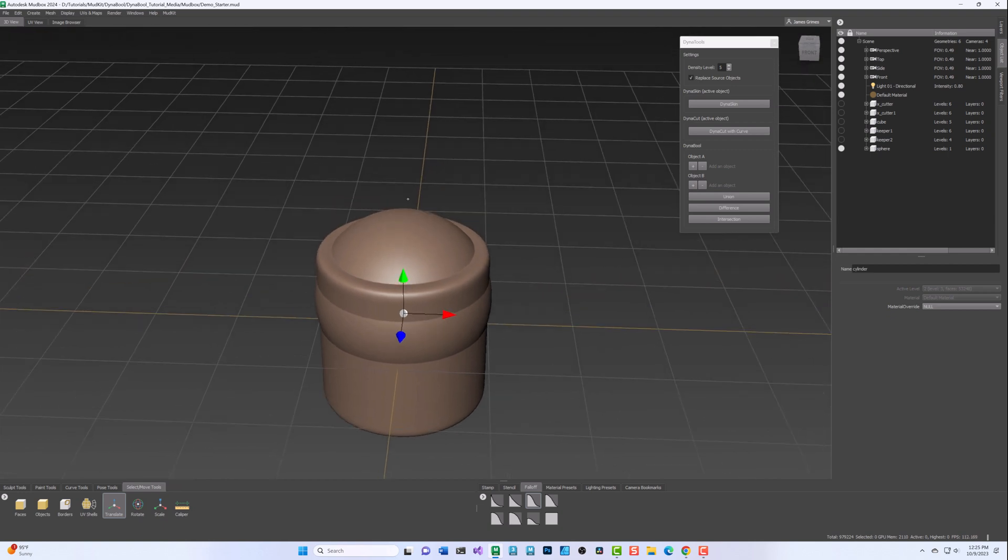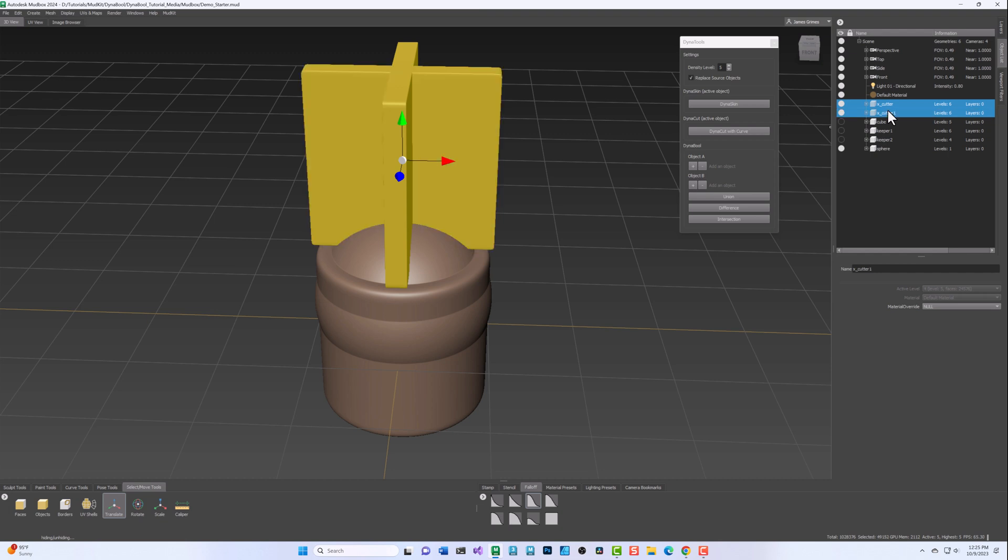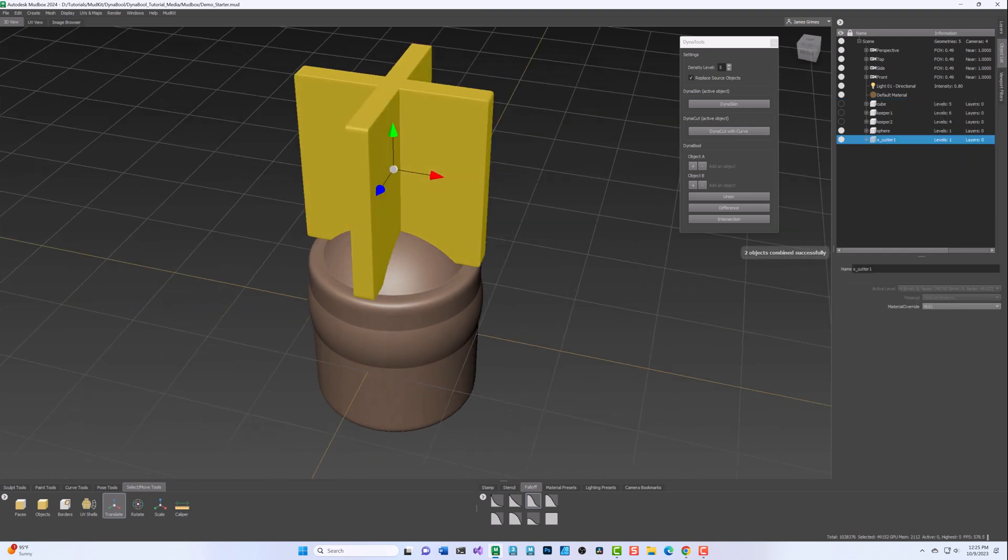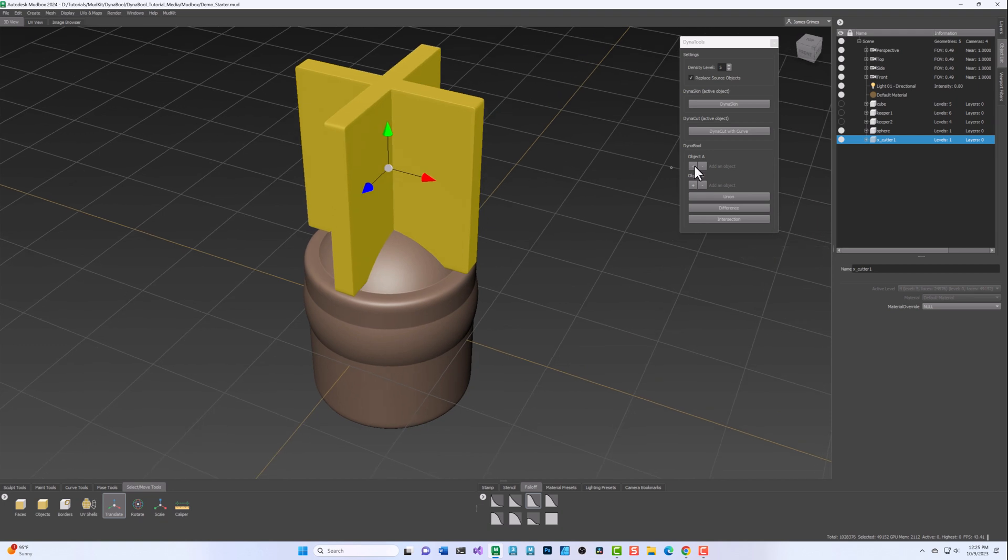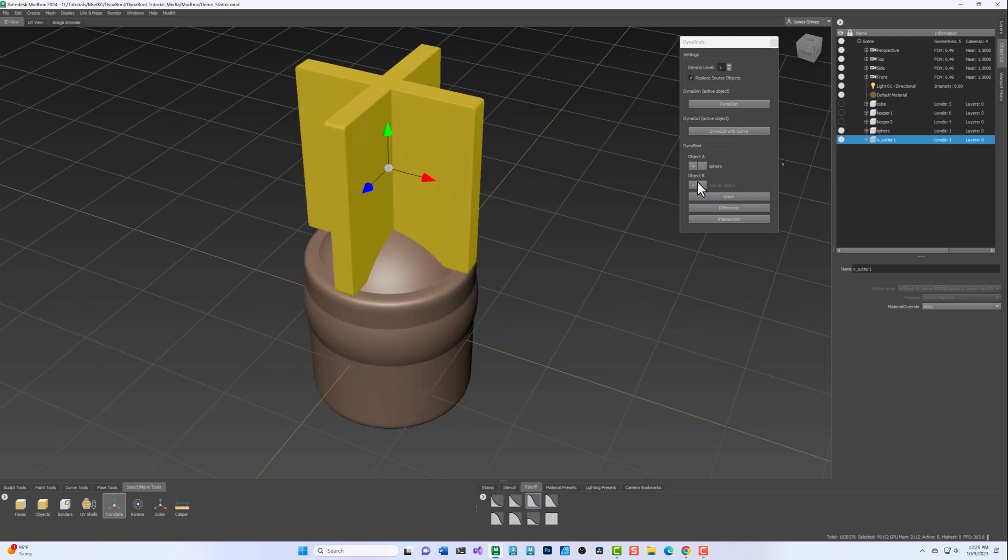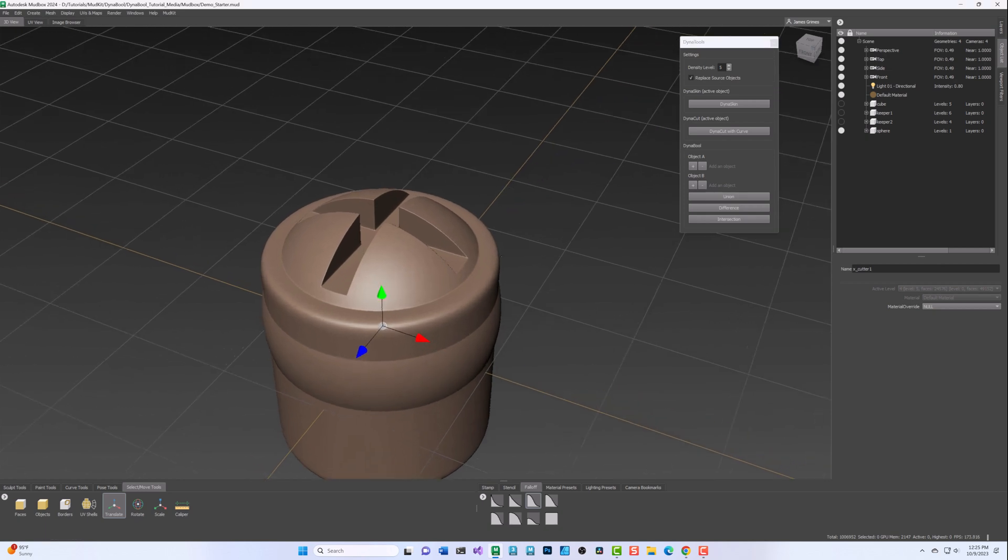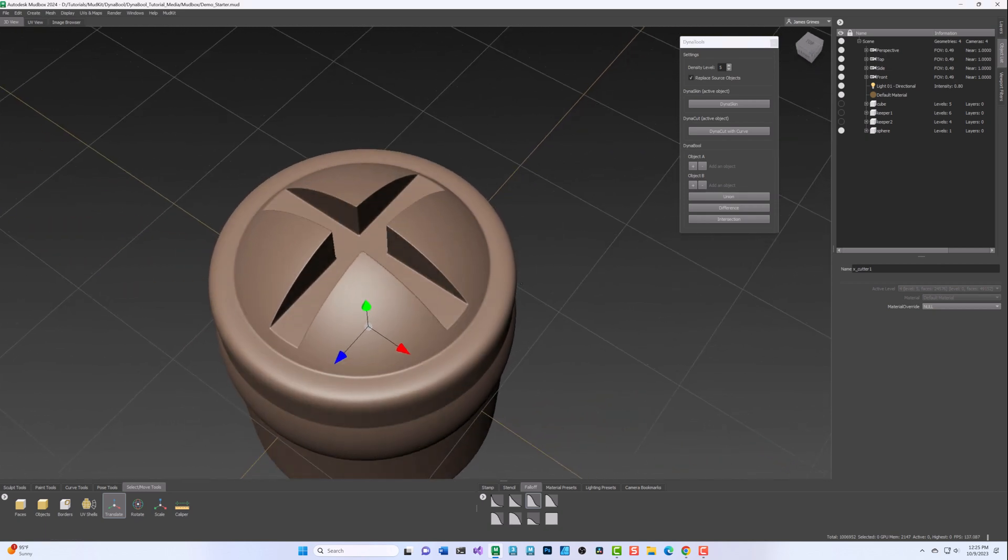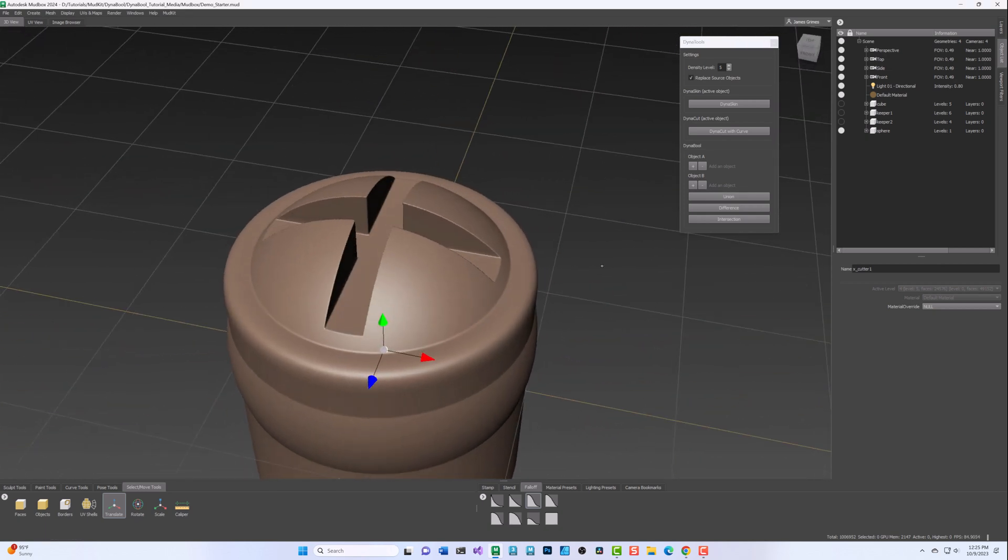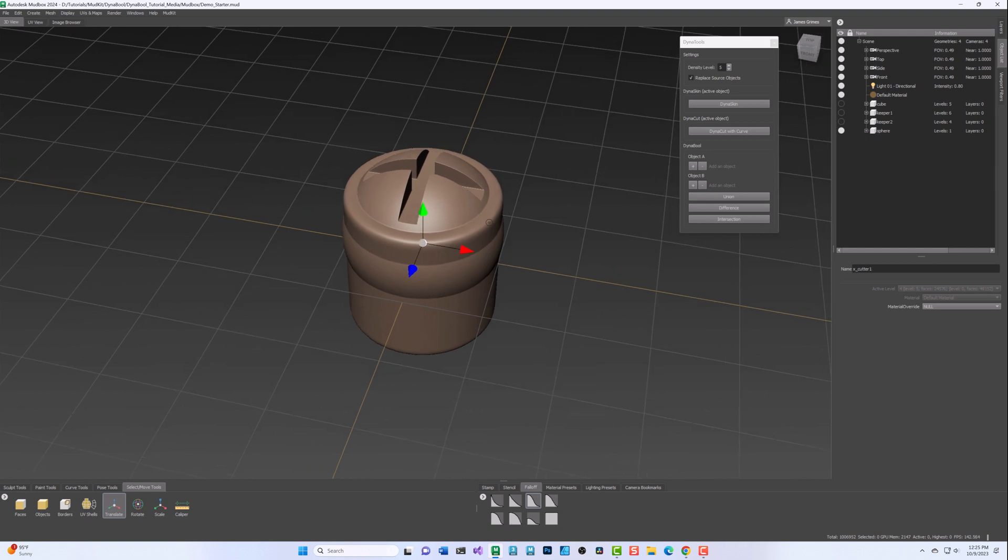The Difference operation subtracts Object B from Object A. Please note, you can combine several objects into a single object for use with any of the DynaBool operations. When Object A and Object B are in place, you then click the Difference button. In this case, you will see that the combined Object B has cut into Object A.